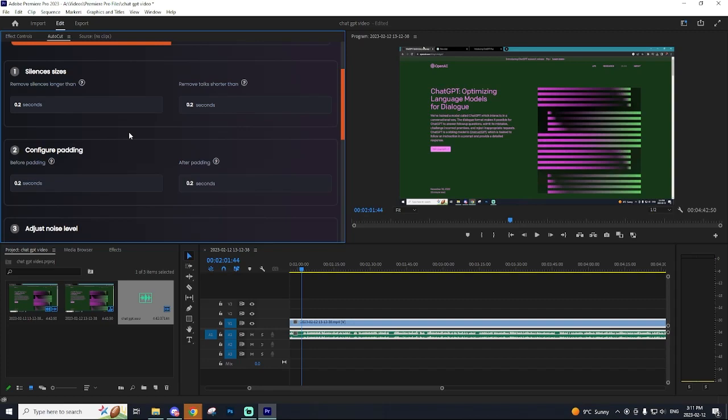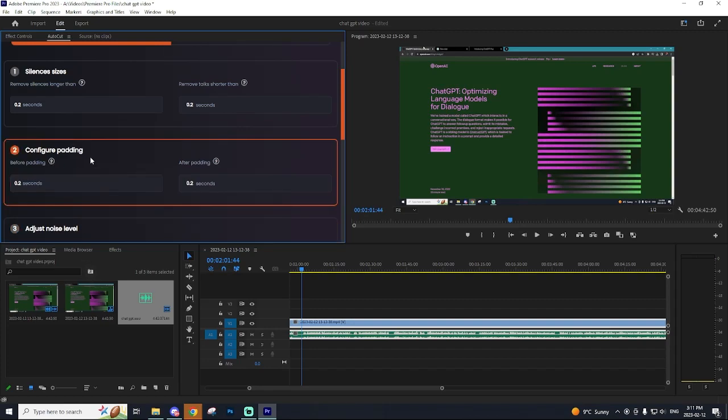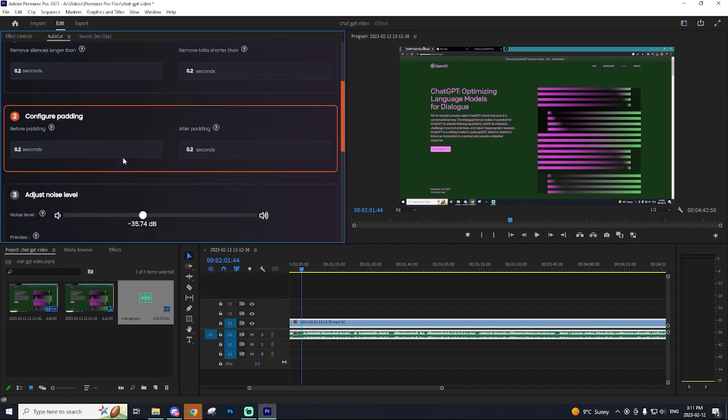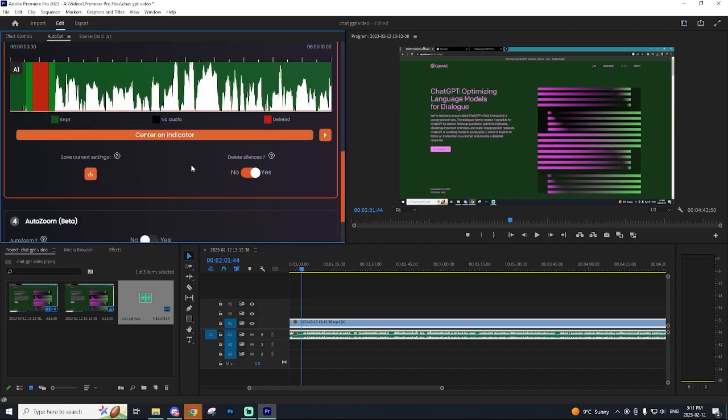In today's tutorial, I'm going to be showing you guys a Premiere Pro plugin that auto-cuts all the silences in your recordings to speed up your editing process.